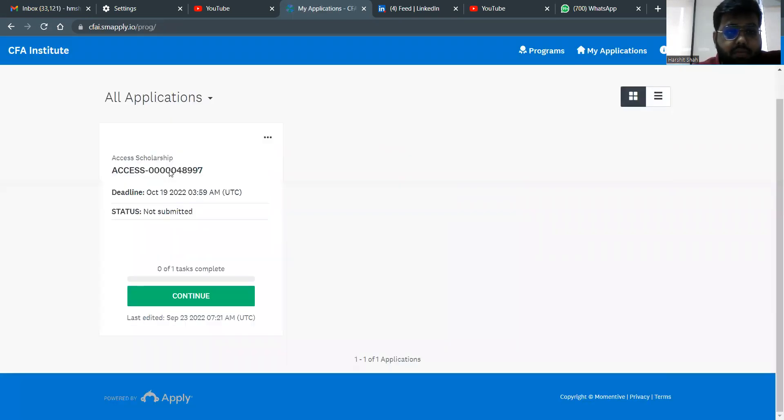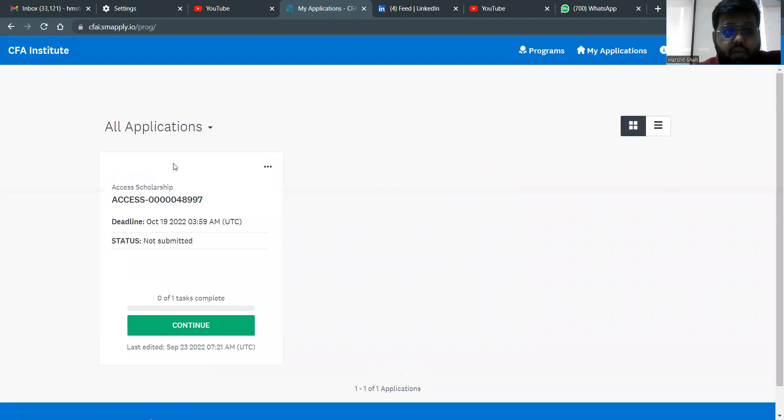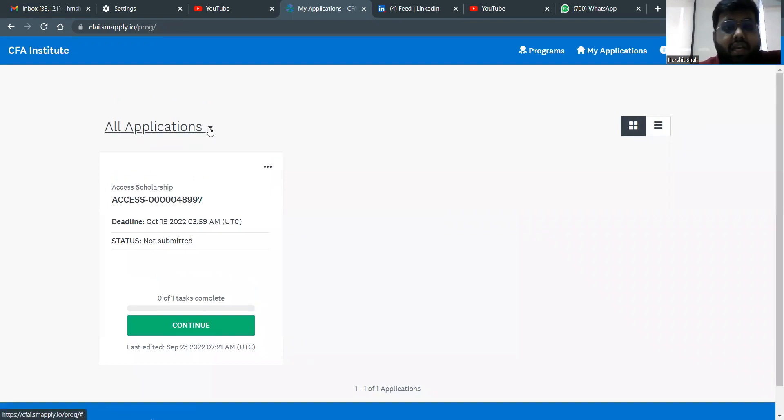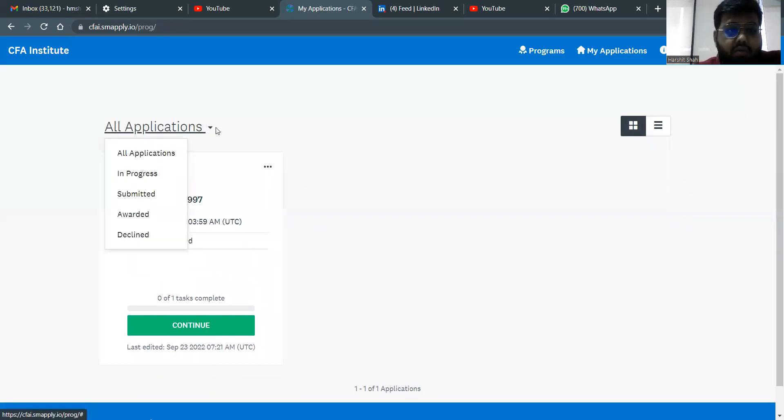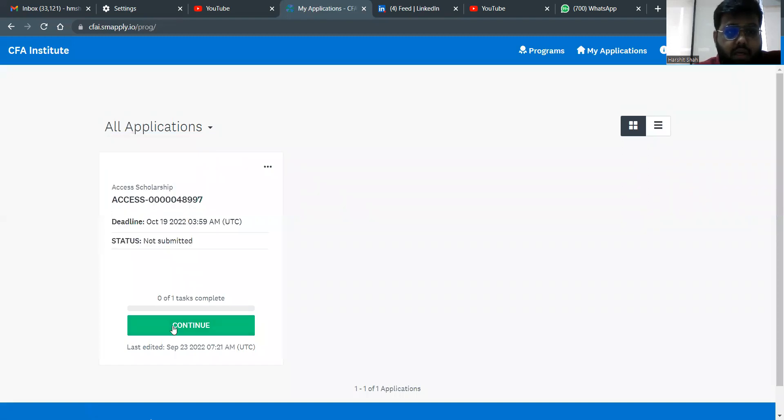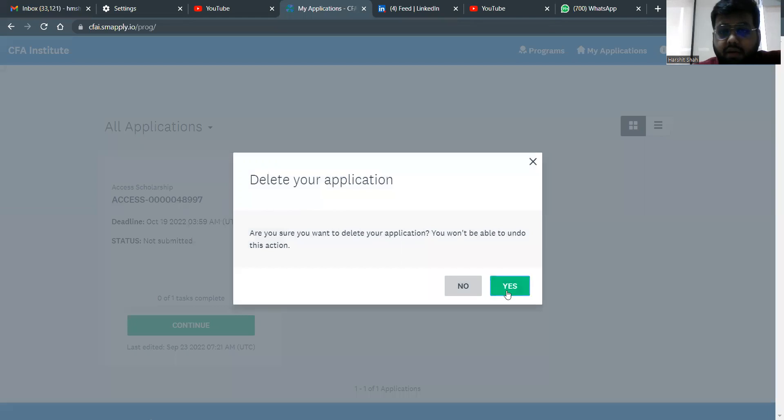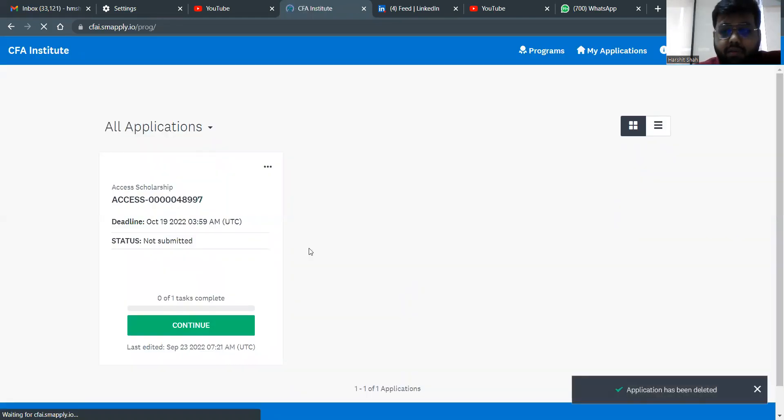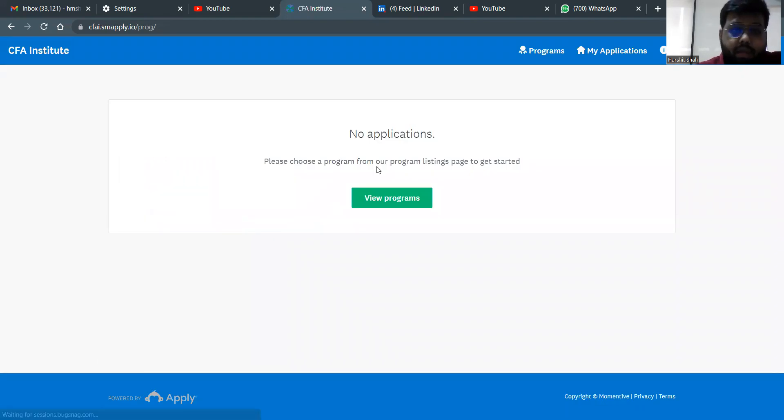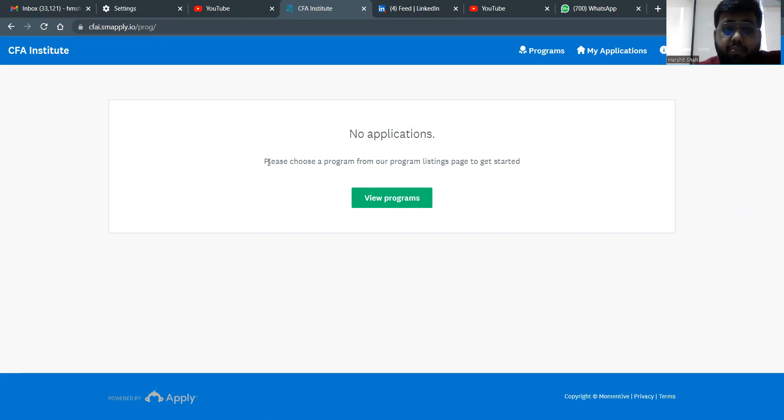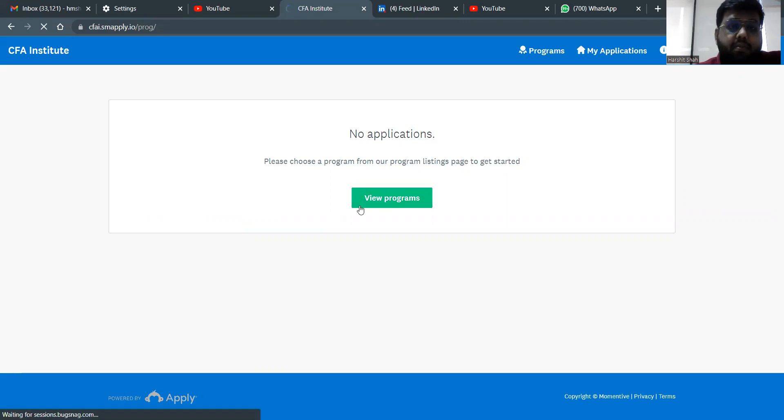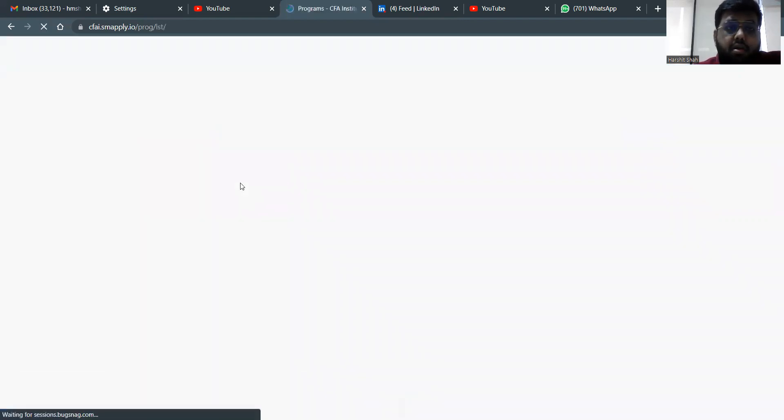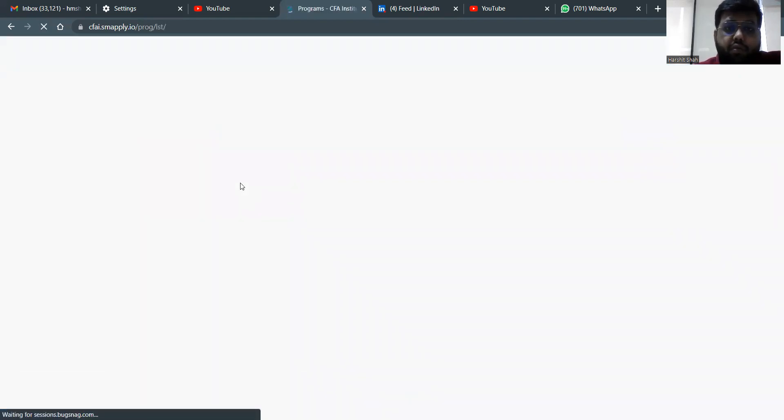What we can do is we need to just apply or I can say create a new application. I'll delete that specific application and we'll try for a new application. So you'll have something called as new applications out here. Then it asks you, please choose a program from our program listings page to get started. So you go to view programs.